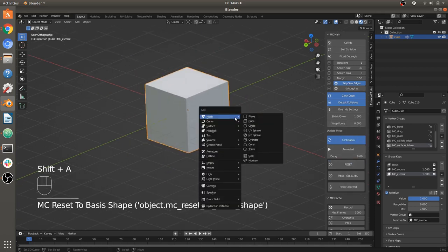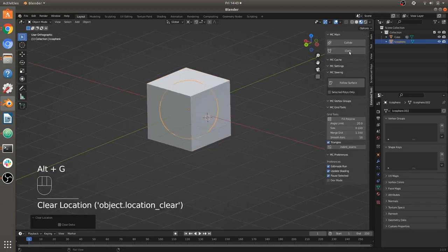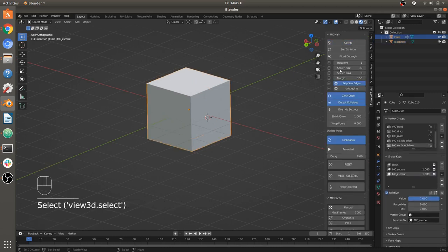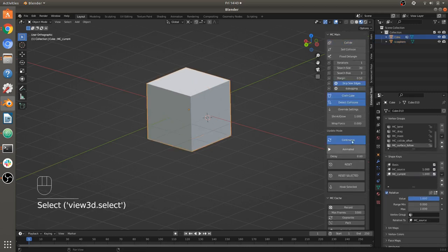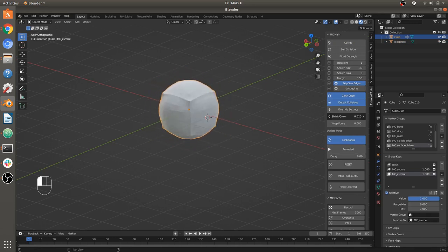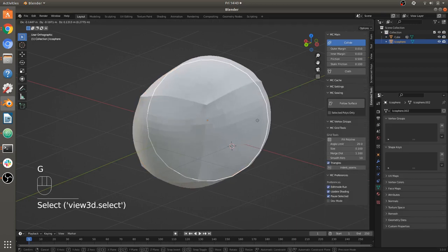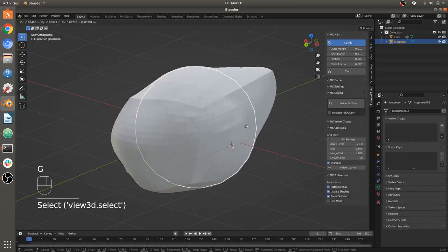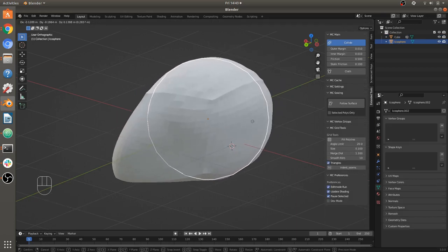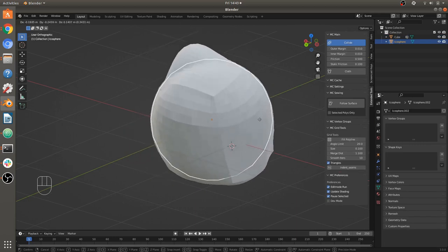Say you wanted to shrink this object around an icosphere — let's do that. We'll make that a collide object and make this shrink around it. Now it's going to wrap itself around that icosphere that's inside of it. Look at that — it's like it's inside a giant squarish bag.